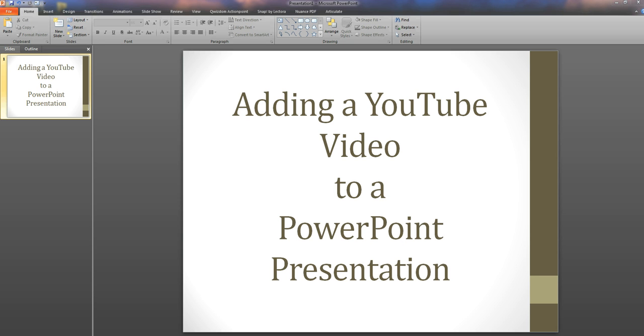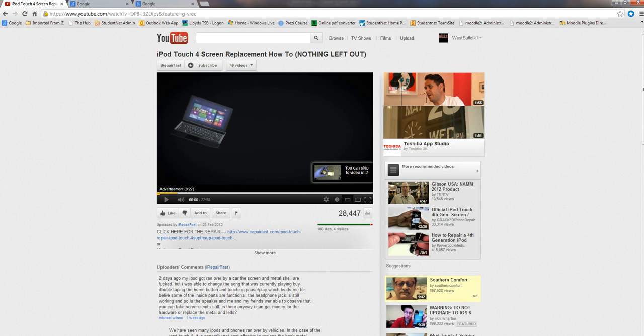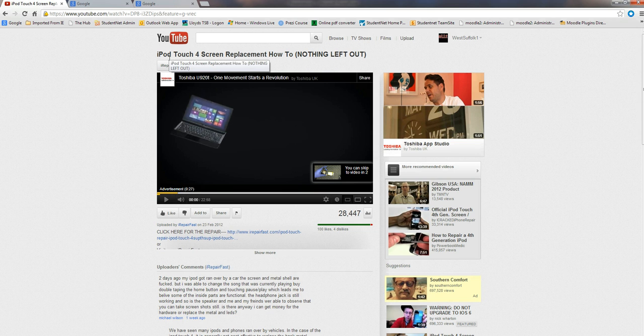The first thing is to go to YouTube and find the video that we want to use. So let's go to YouTube now. We're in YouTube and this is a video that I want to use, how to do a replacement for an iPod, iPod Touch 4 screen.